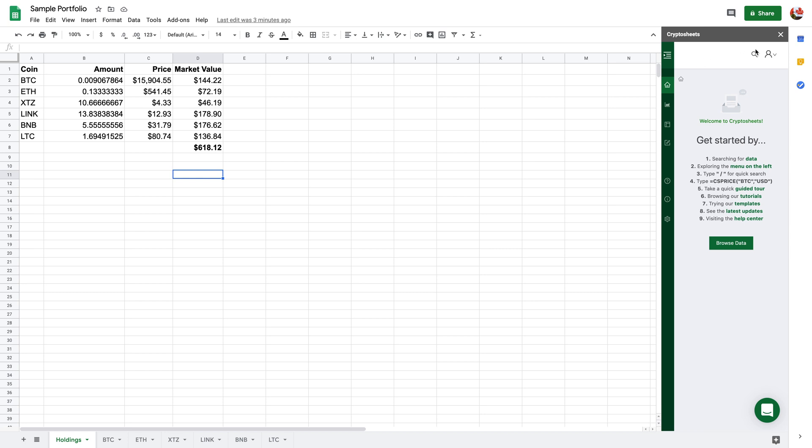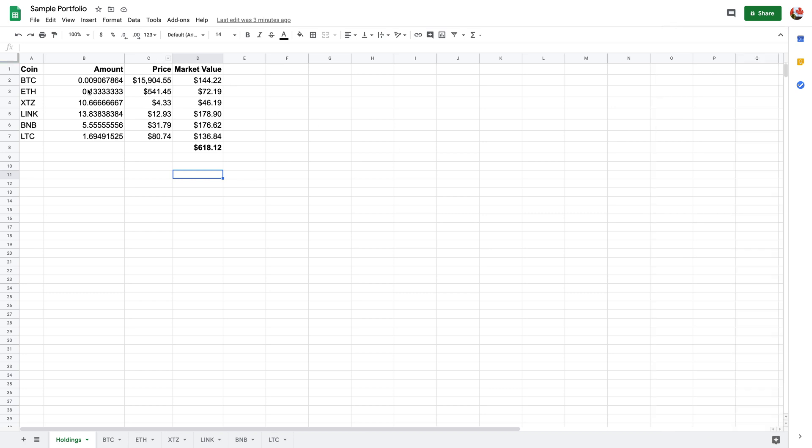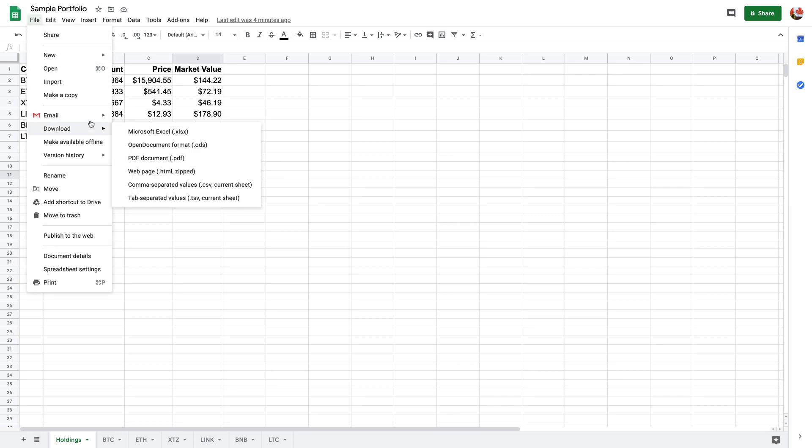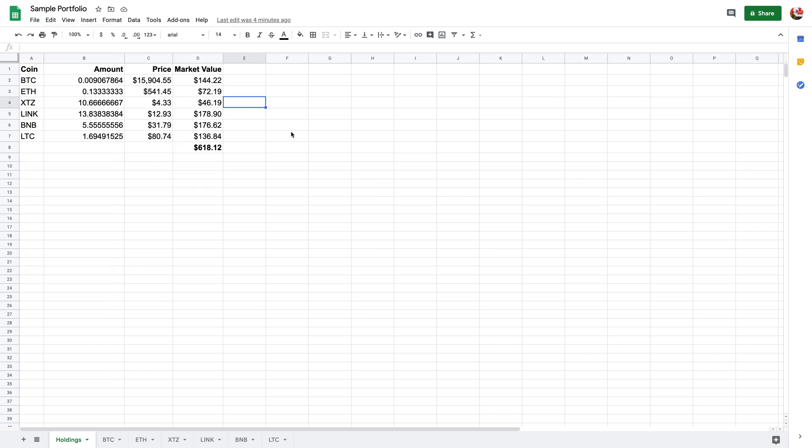After you've done that, now you're able to get real-time price data. For myself I've created this sample portfolio that you can download by going to File and then Download. I've got these different coins as an example of my holdings, the amount, the price, and market value.